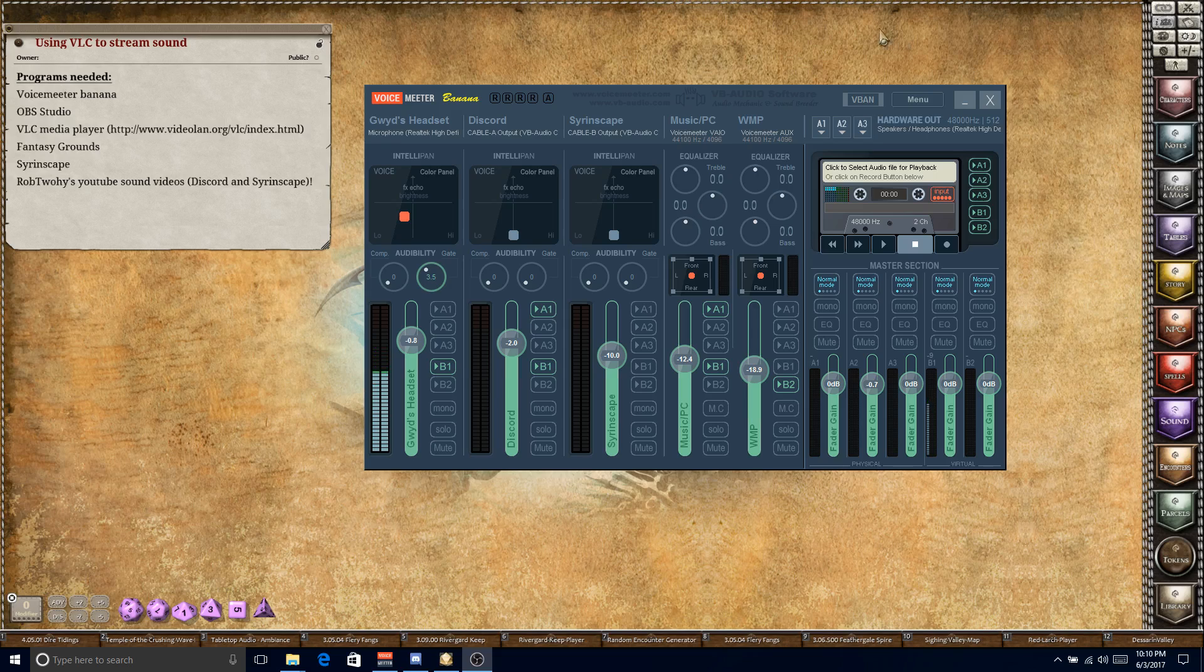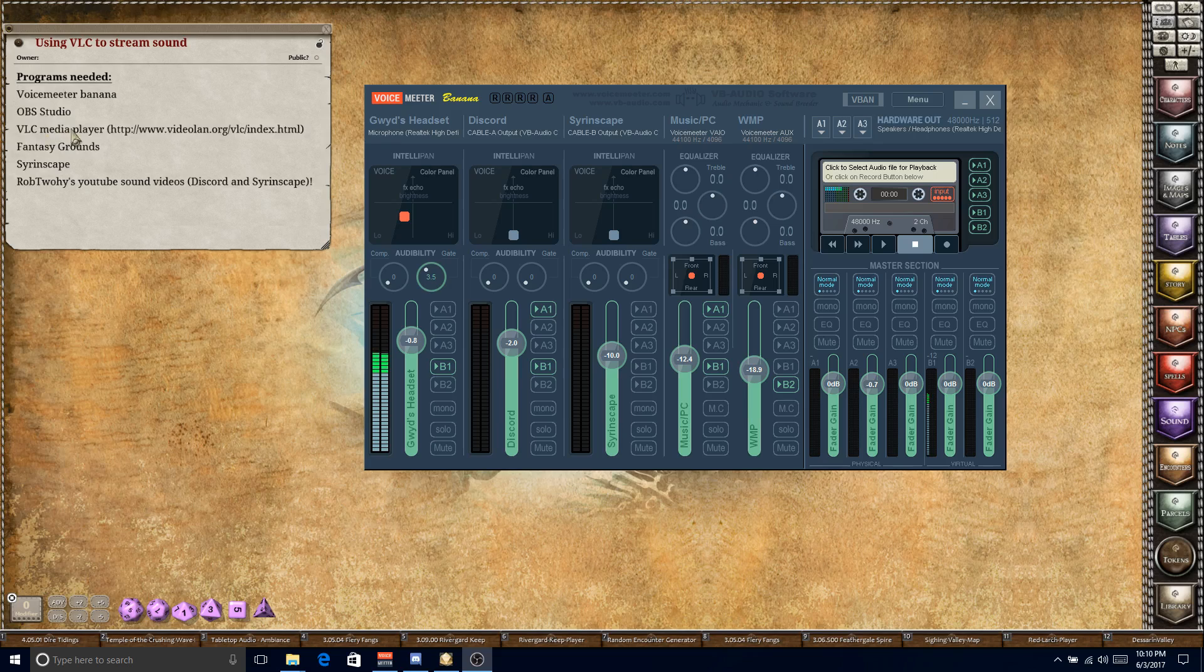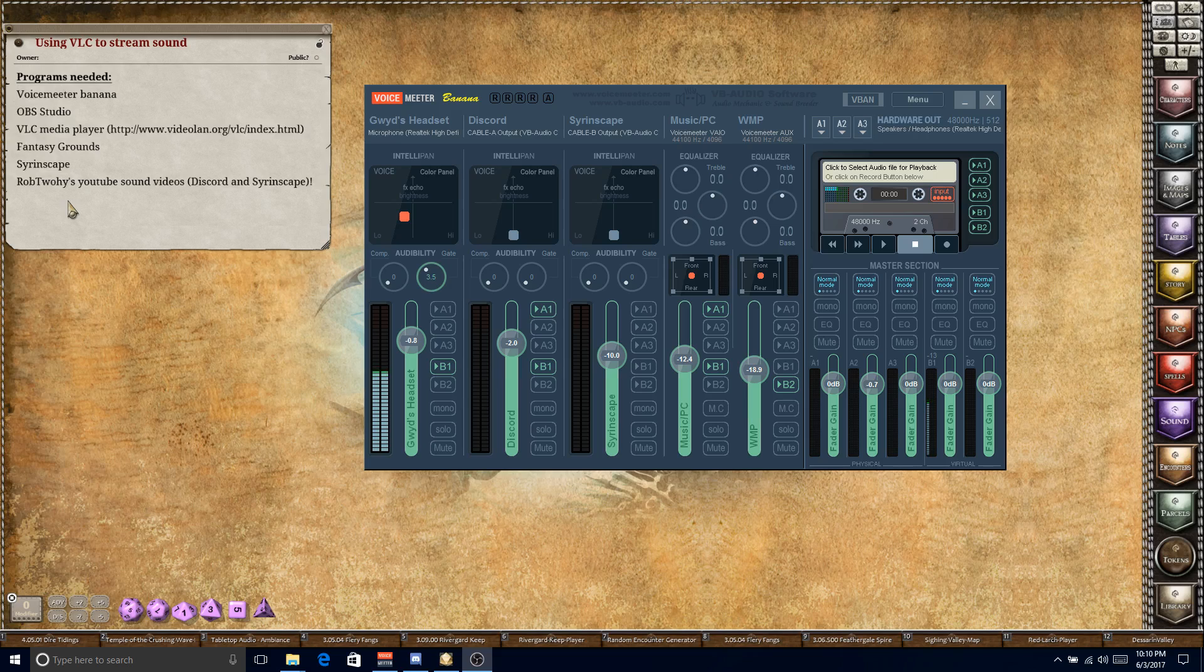So let's dive right in. The programs you'll need, and I'm not going to show you how to download, I'll assume you have: VoiceMeter Banana, OBS Studio is what I record with, VLC Media Player here is a link to download that, Fantasy Grounds of course, Sirenscape, and then again if this doesn't make sense to you already, please check out Rob Tui's YouTube sound videos. It's a four-part series that you can find on YouTube.